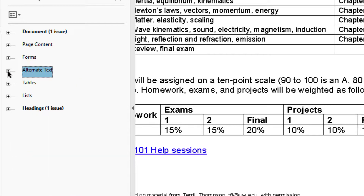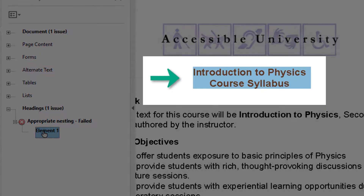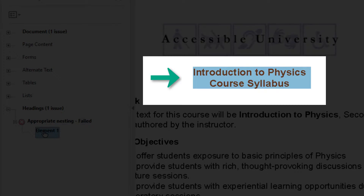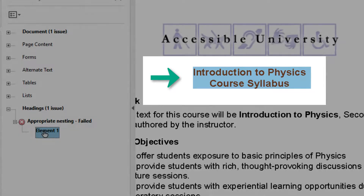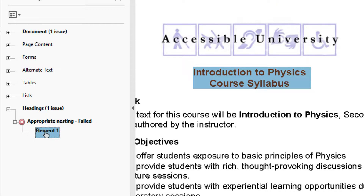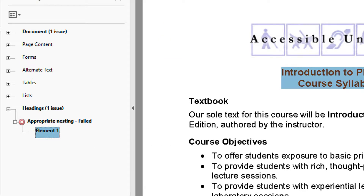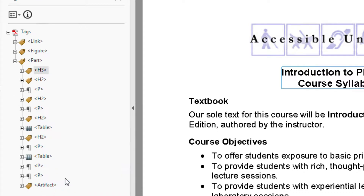Let's look at the Headings issue next. It says there's an error with element 1, so I click on that element and Acrobat shows me the source of the error in the document. I see where the problem is, but I don't know what the problem is. To get that, I right-click on element 1 and select Show in Tags Panel.